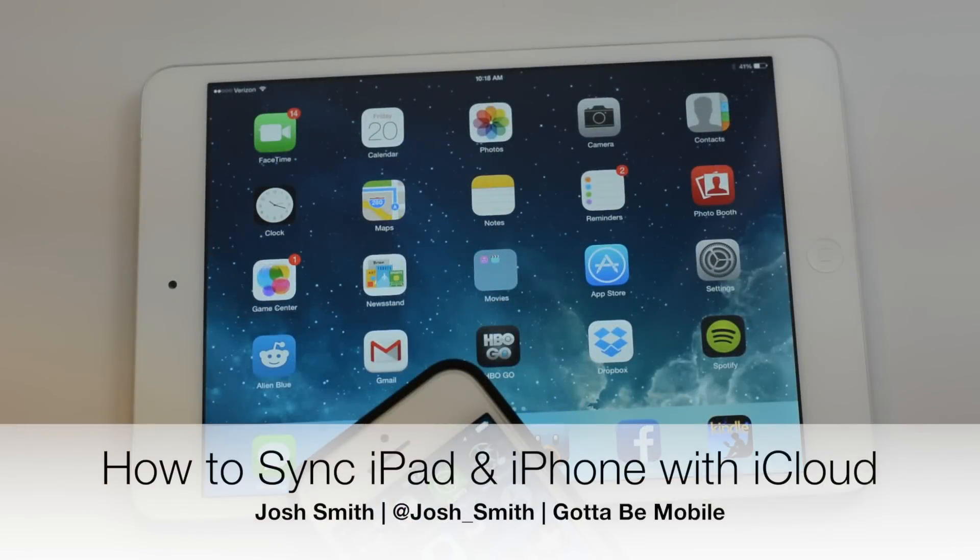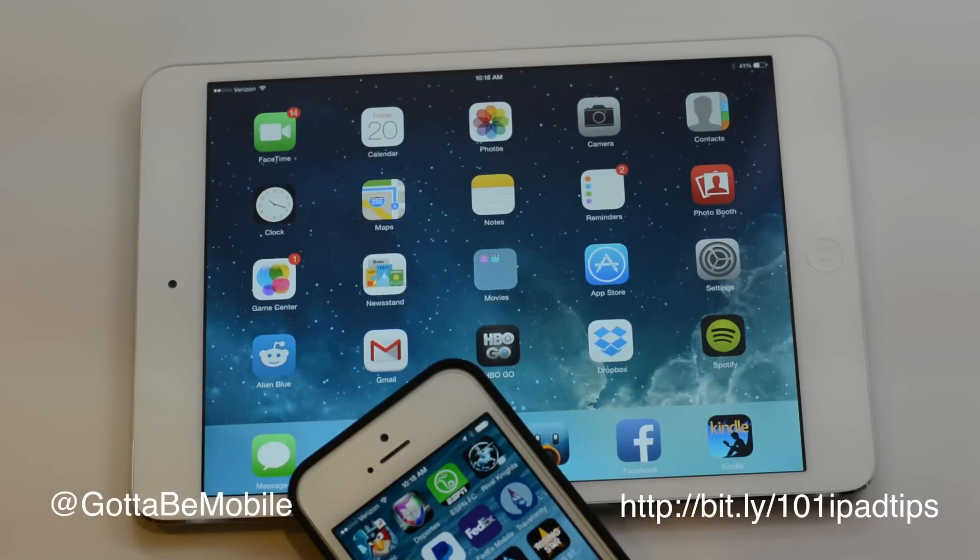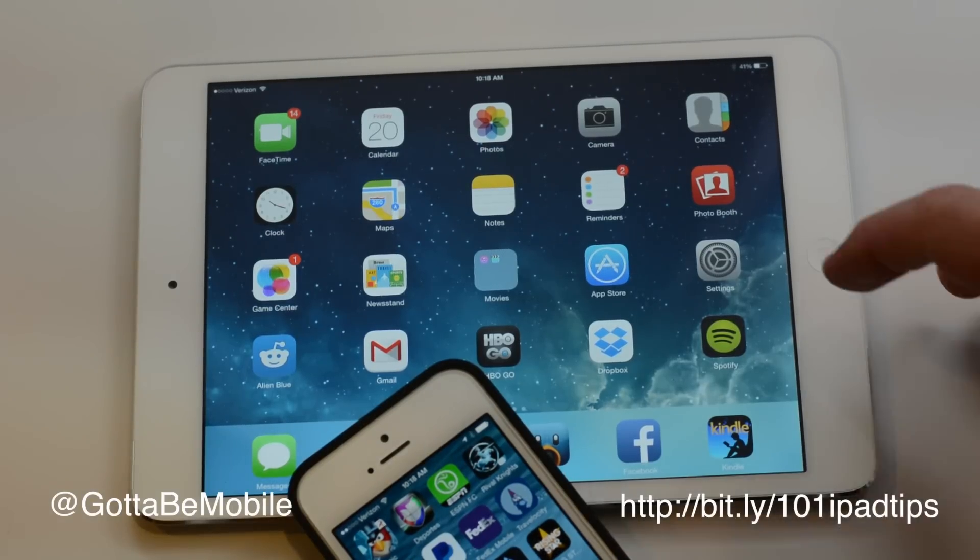This is Josh Smith with GottoBeMobile.com and I'm going to show you how to make sure that your iPhone and iPad stay in sync using iCloud.